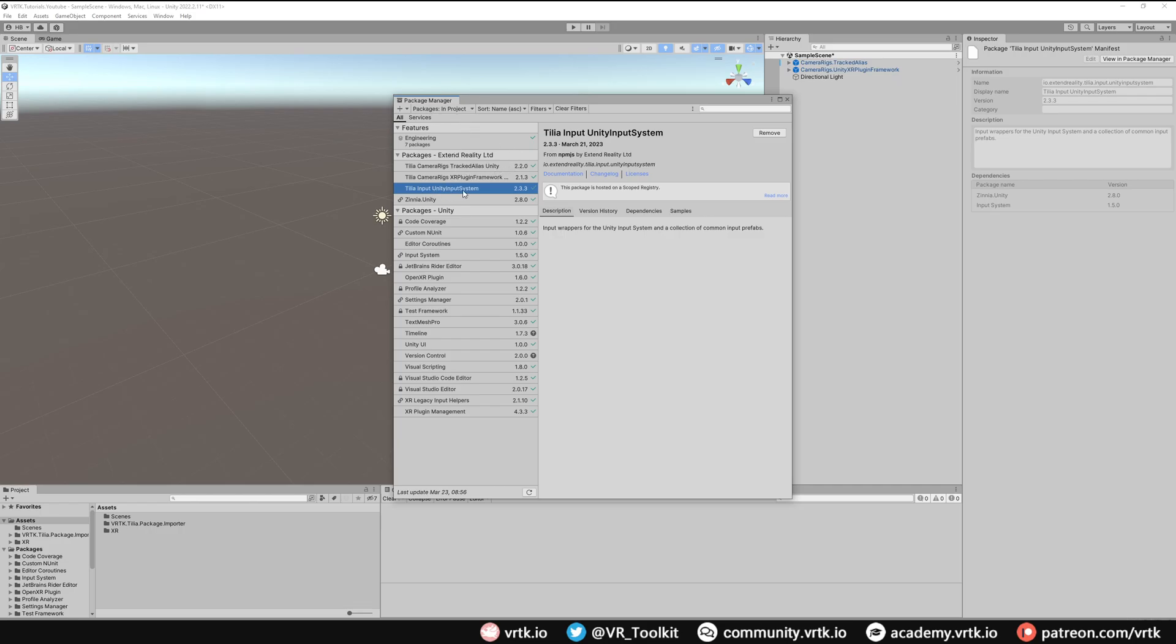With the package manager set to Packages In Project, we should be able to find our Tilia Input Unity Input System package and with that selected if we go to Samples you can see we have a generic XR mapping sample. So click Import to import those samples into our project.